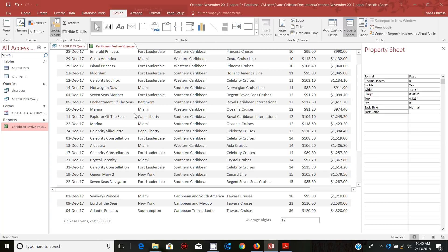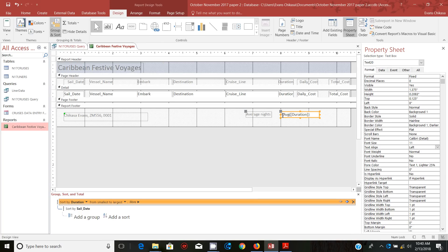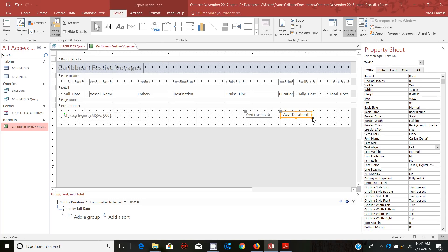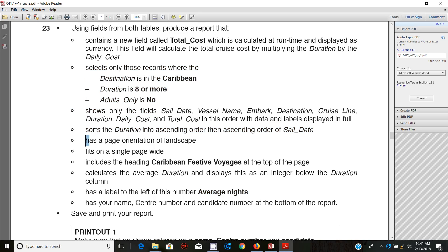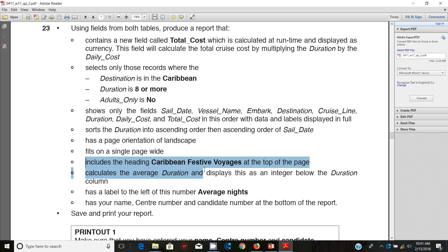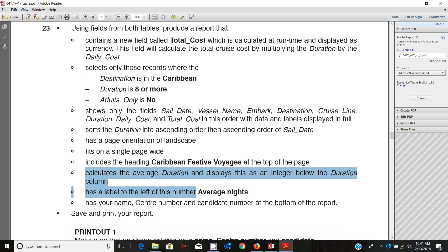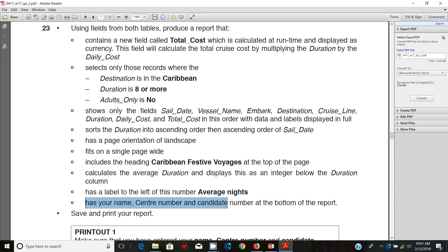Go back to design view and push this maybe a little bit this side. So let's verify that we're done with all these. It contains a new field in the query — we did all this. We've done the sorting. We've done the page orientation to landscape. We fit it on a single page wide. It includes the heading 'Caribbean Festive Voyages'. It calculates the average. It has a label to the left of this number, and it has your name and candidate number at the bottom of the report. And you need to save and print your report.